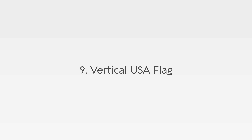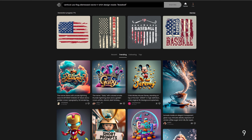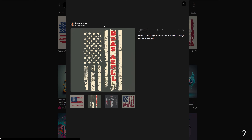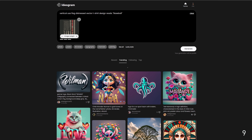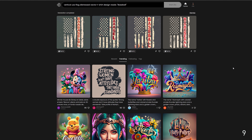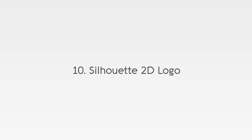Nine: vertical USA flag. The prompt is: vertical USA flag distressed vector t-shirt design, reads baseball. And here are the designs. Let's remix this one and just generate — and we get a correct variation. The vertical American flag featuring a word replacing one of the stripes is a popular t-shirt and print-on-demand niche.